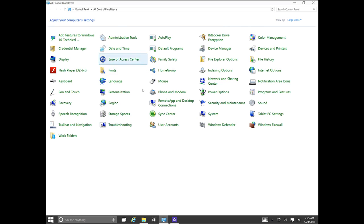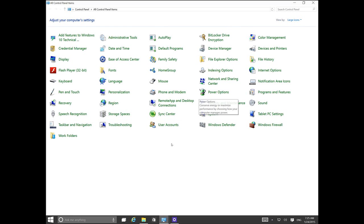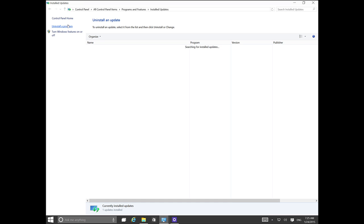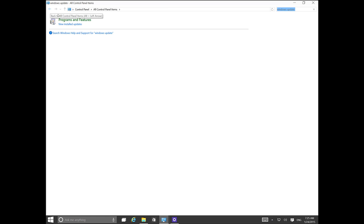In the traditional Control Panel, if we do a search for Windows Update, it doesn't come up. We can only see View Updates, but we can't access the Windows Update settings anymore.